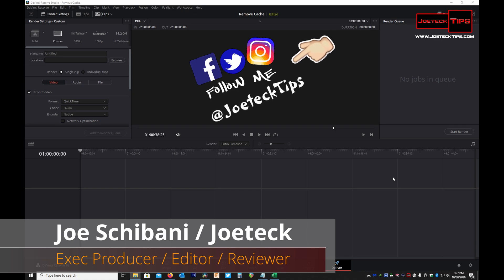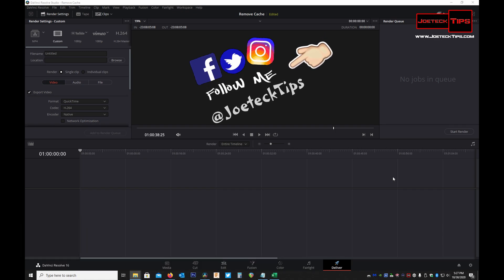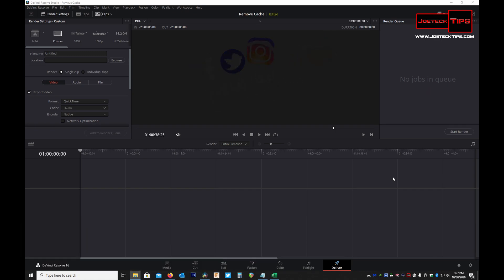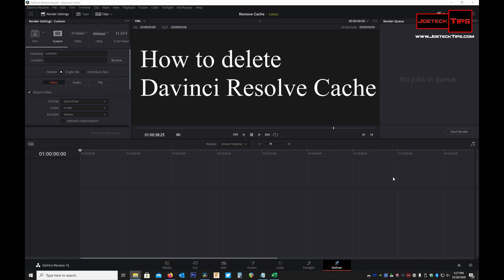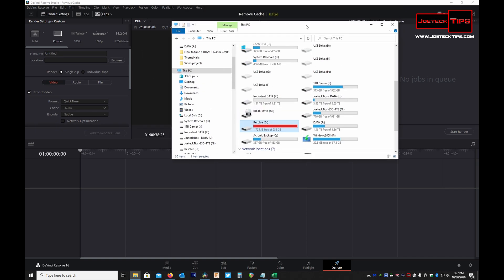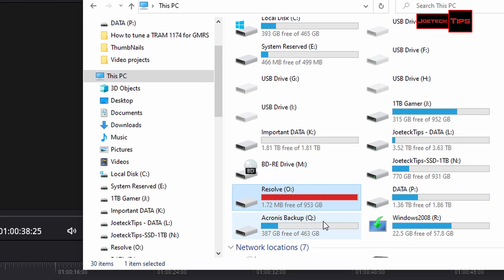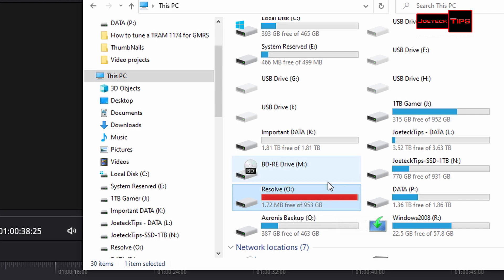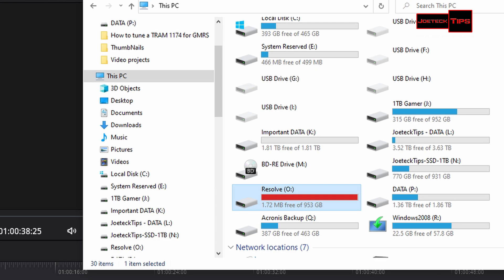Today I want to show you how to delete your cache for DaVinci Resolve Studio or DaVinci Resolve, depending on which version you have. I have a dedicated drive that is specifically for Resolve and cache files only. I'm getting notifications that I have no free disk space to do anything.